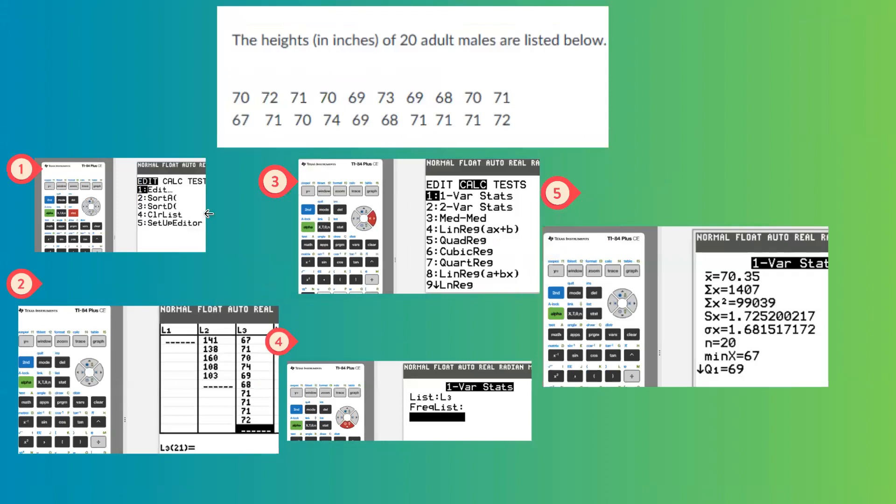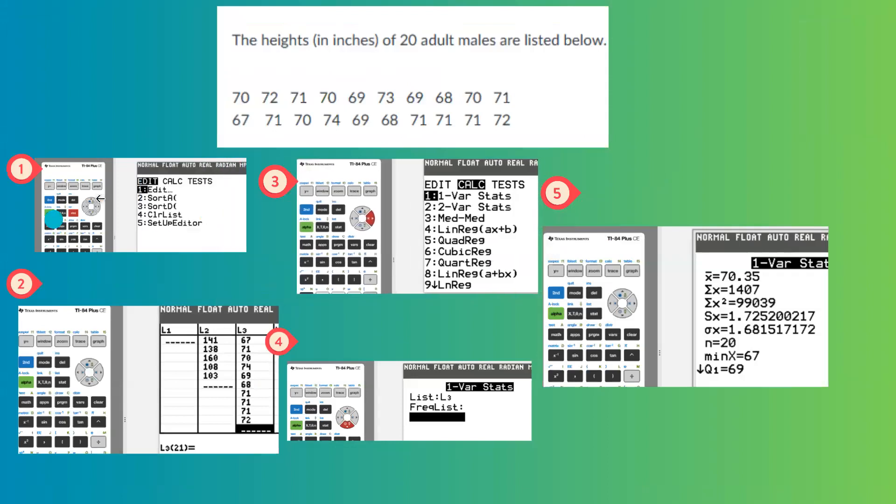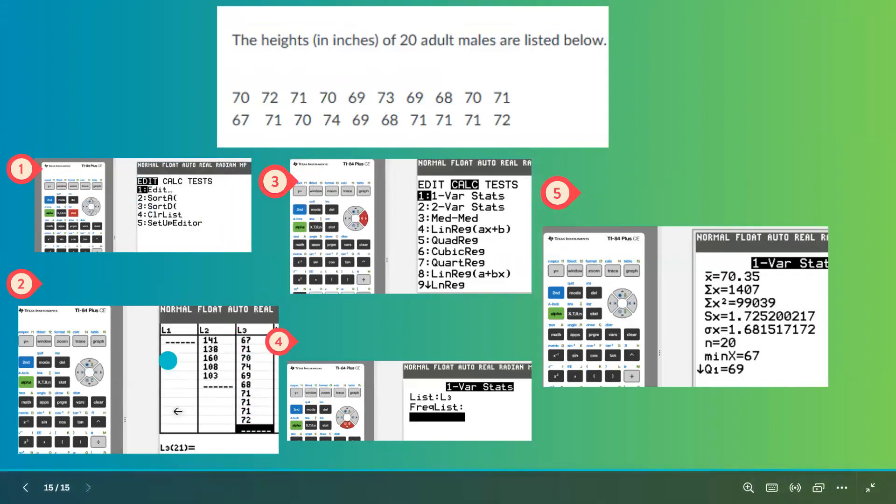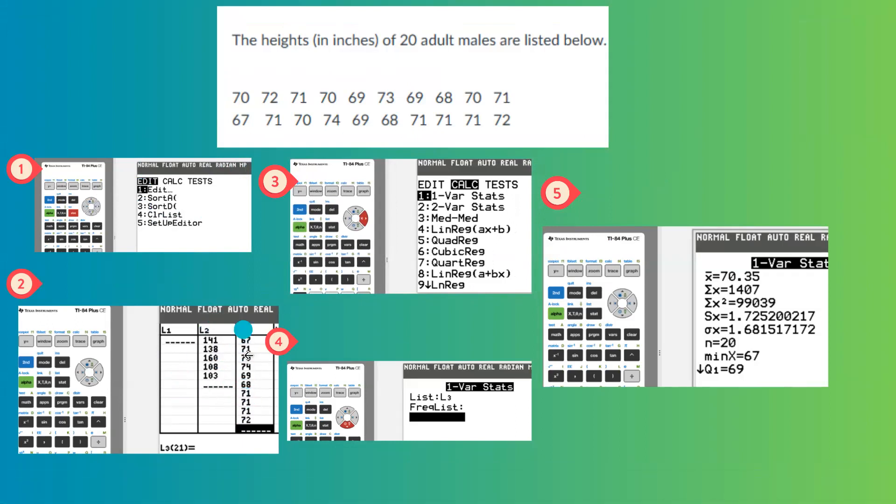So first of all, go to stat, edit, and everything in L3. We already used L1 and L2 in previous datasets, so enter everything in L3.